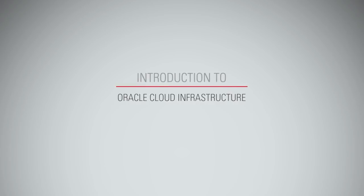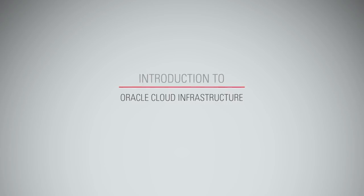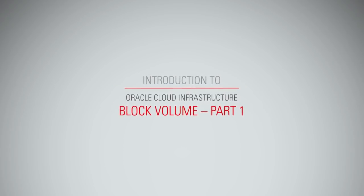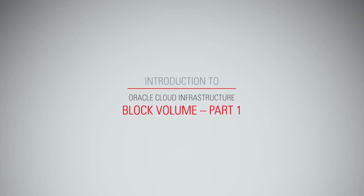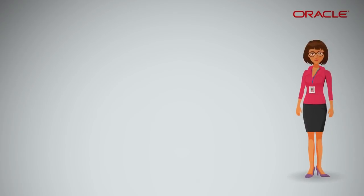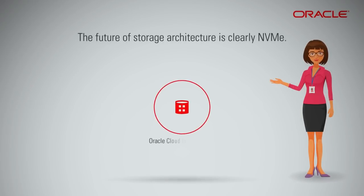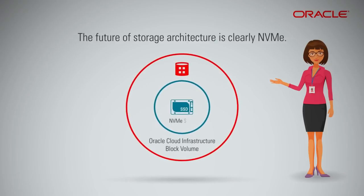Introduction to Oracle Cloud Infrastructure Block Volume, Part 1. The future of storage architecture is clearly NVMe. Oracle Cloud Infrastructure Block Volume offers the best-in-class storage platform using industry-leading NVMe SSDs.